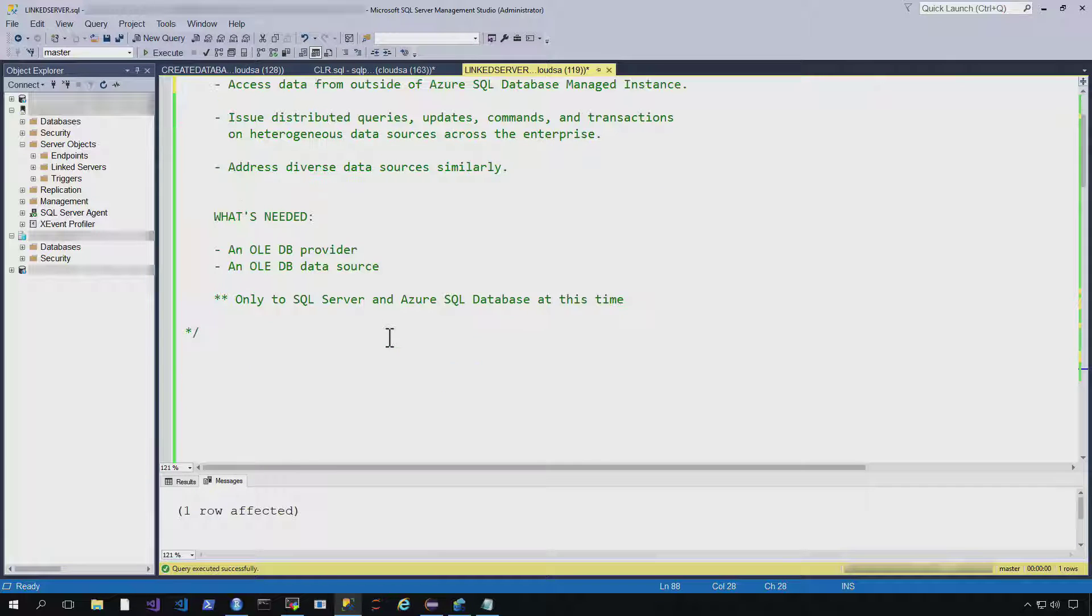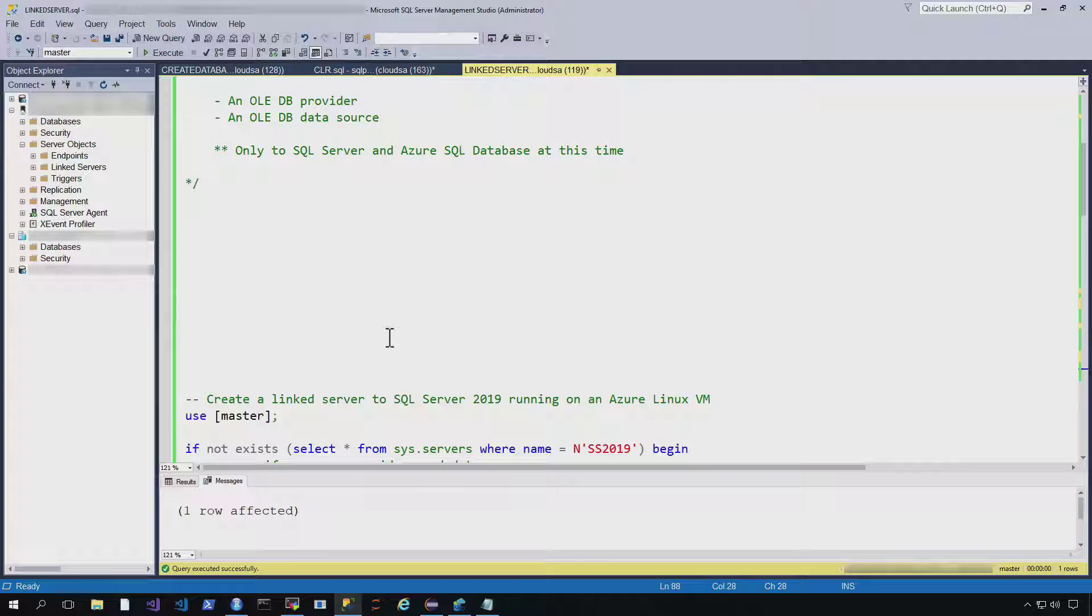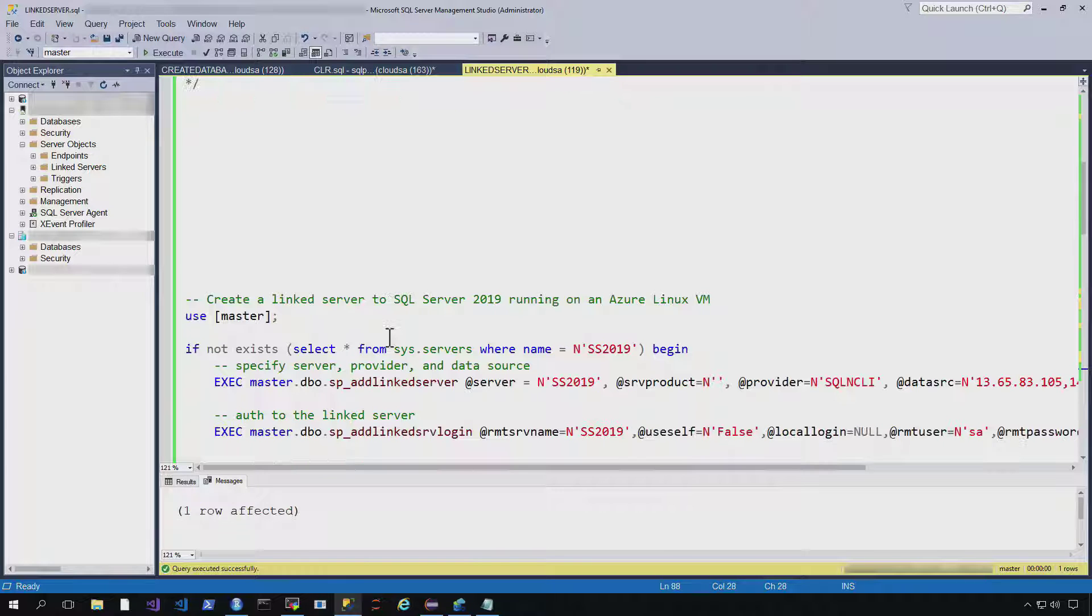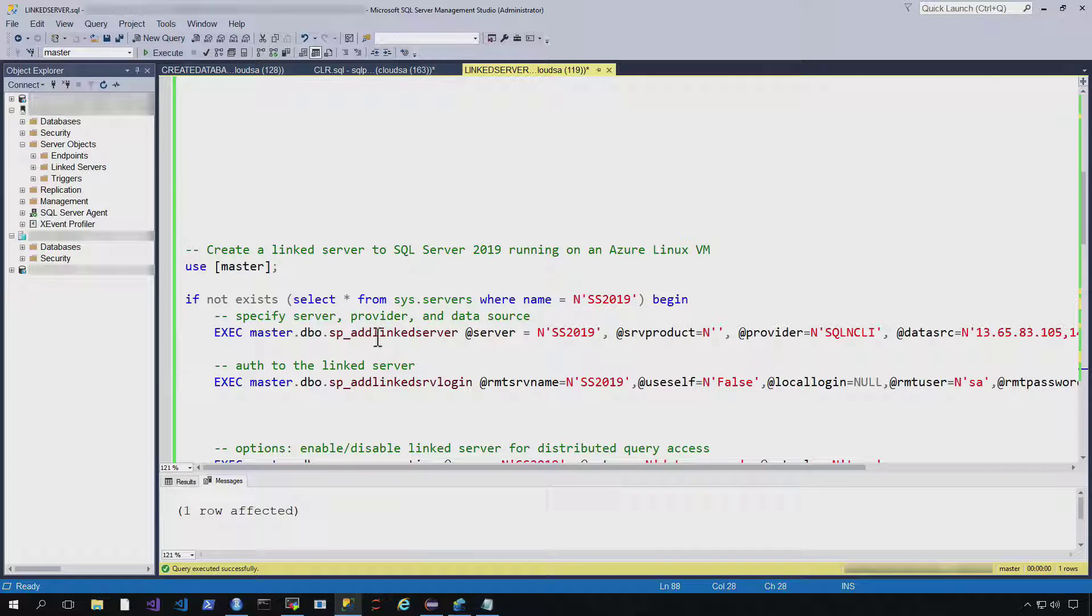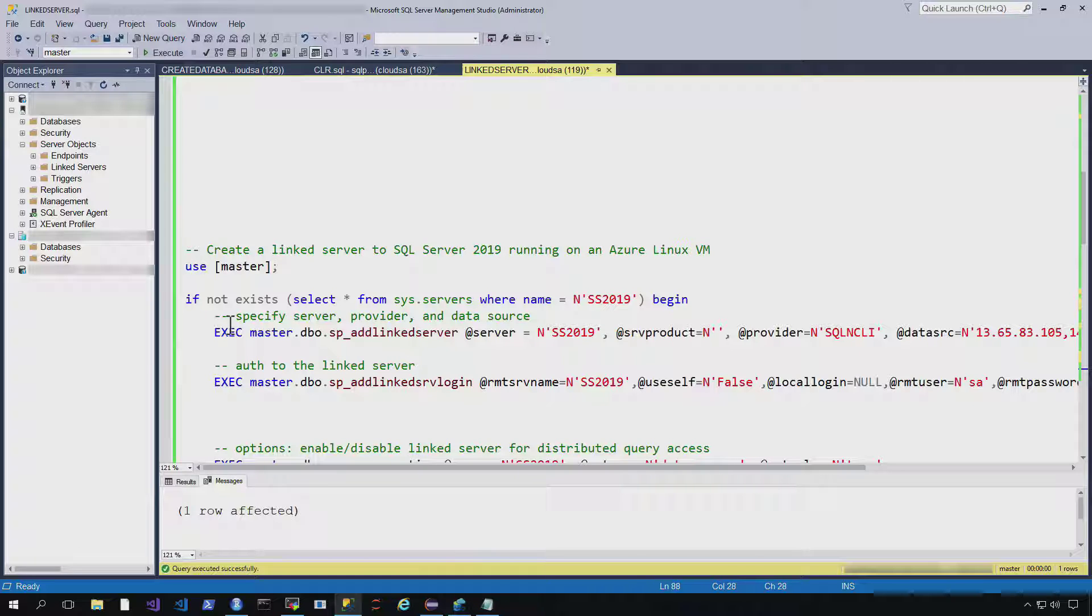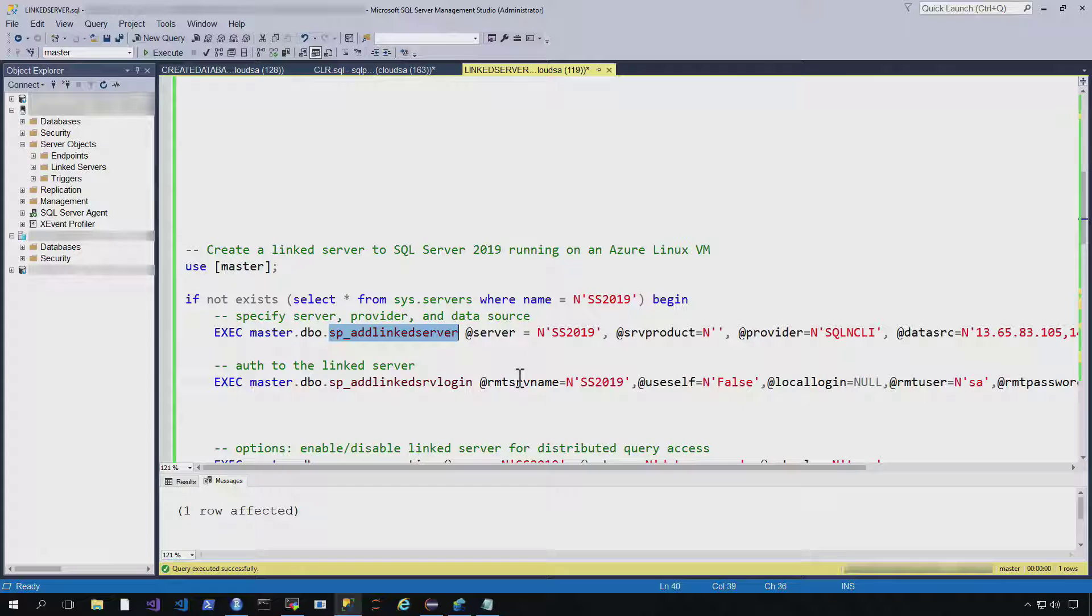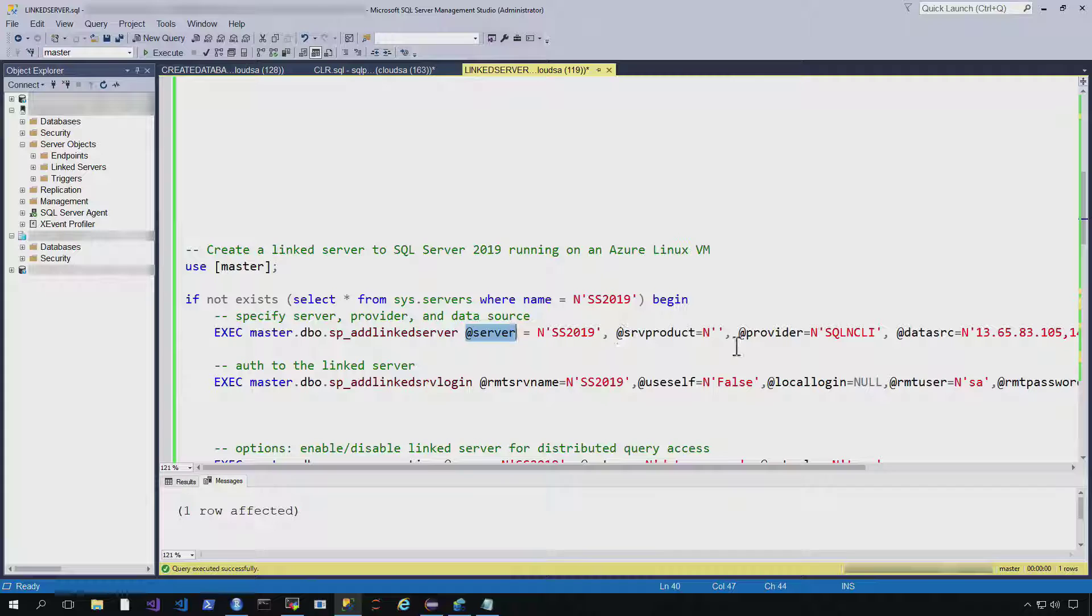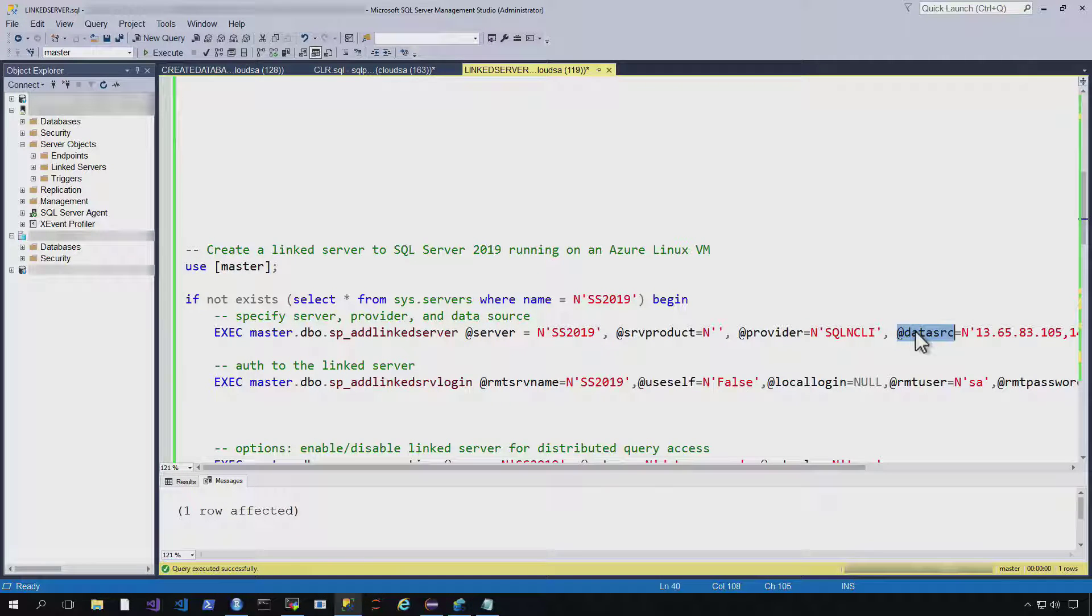But what's needed to connect to this is an OLE DB provider and an OLE DB data source. So we're just going to get into how you might set up that linked server. And I know there's a lot of comments here, but we'll just take it line by line. So basically, what we're going to do is use this SP add linked server. And in doing that, we specify what we want to call our linked server, as well as the provider and the data source.